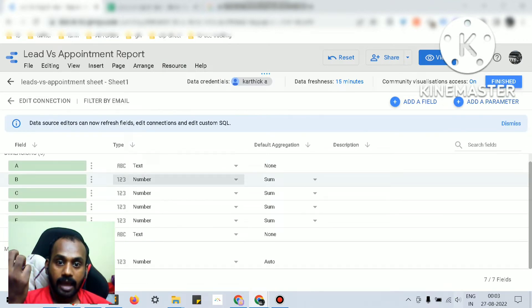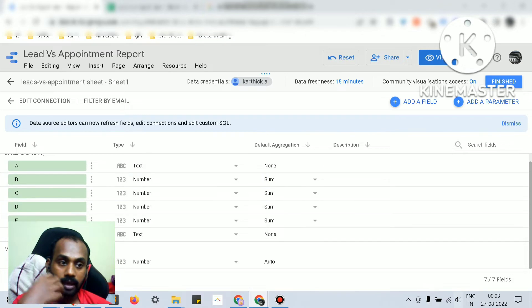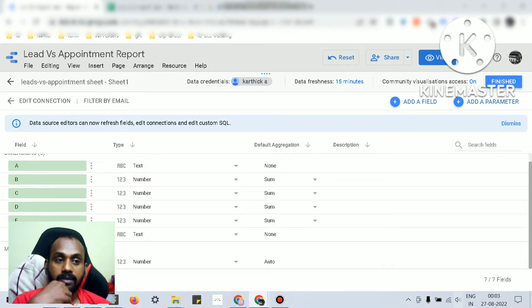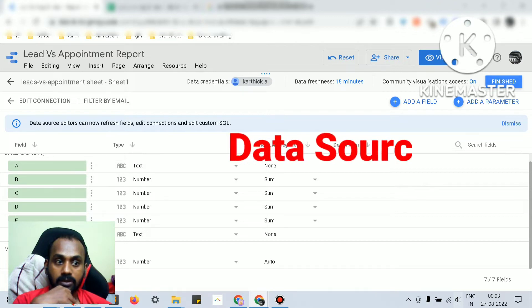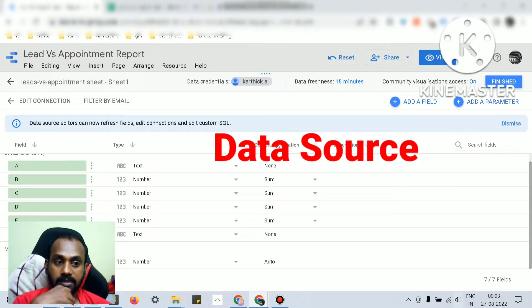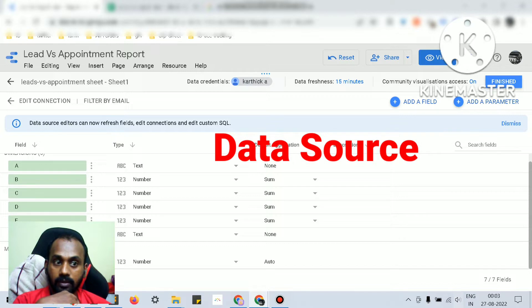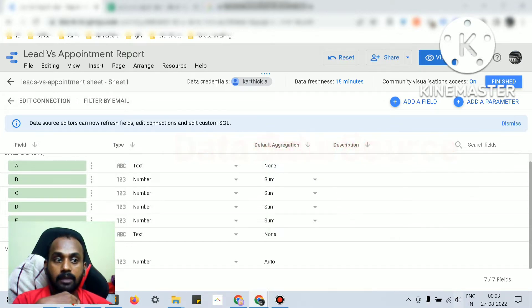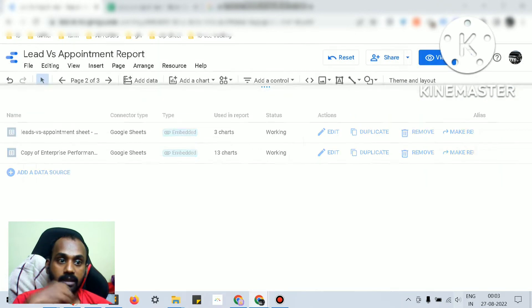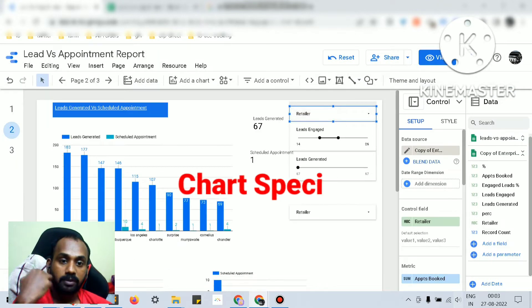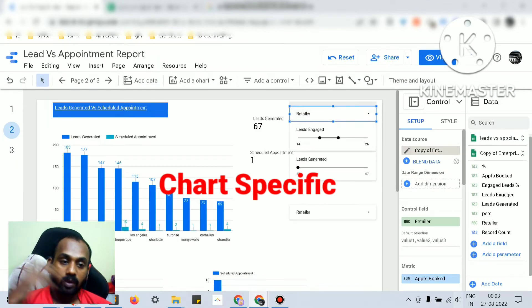You can add a number with another number. For the report level calculated field, you just click manage data sources, click that specific data source, and click add a field. This way you can add the report level calculated field which will be available for all